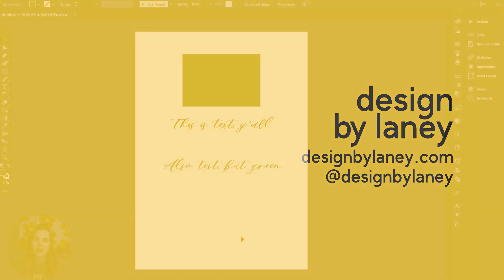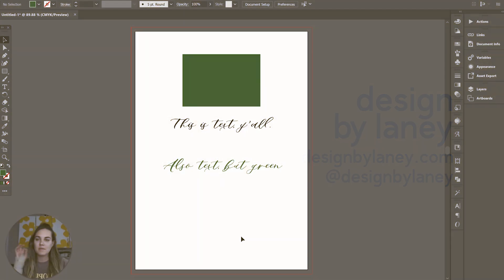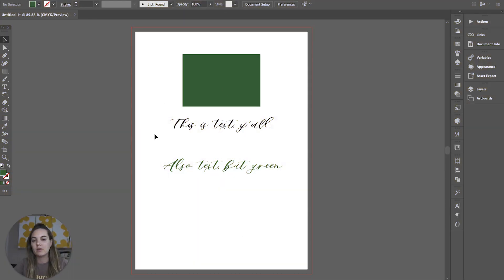In this video, I'll show you how to set a custom keyboard shortcut in Adobe Illustrator.